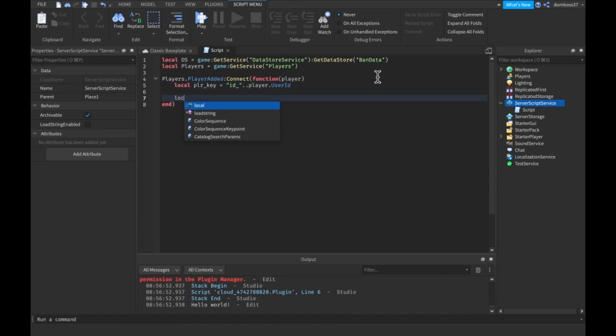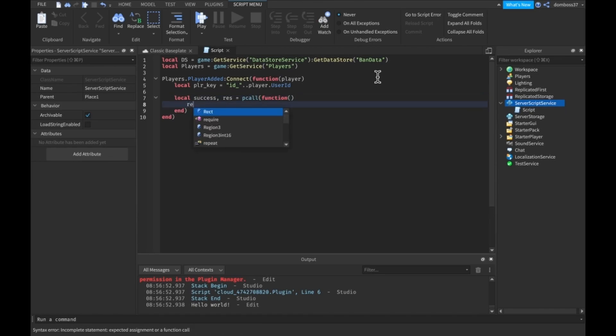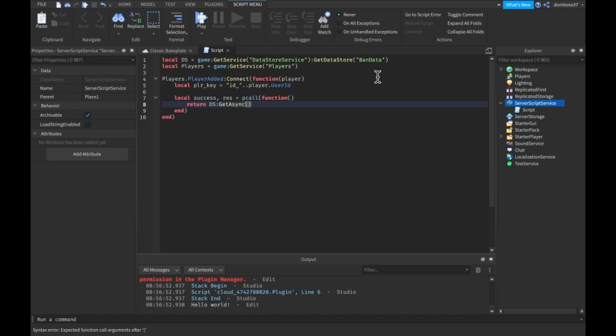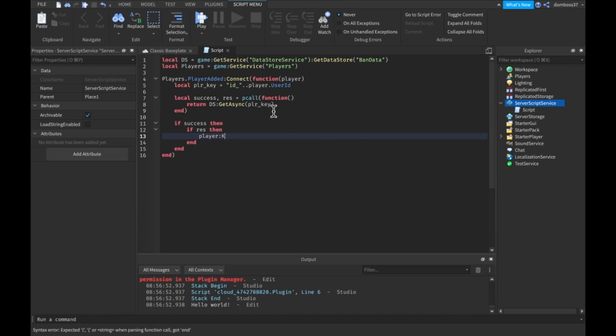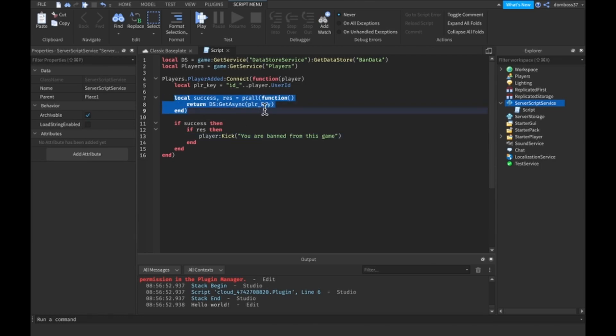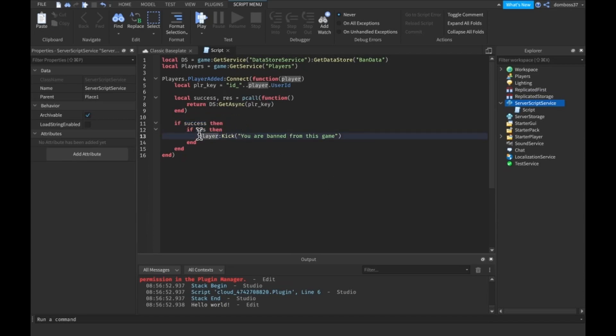We'll do local success comma res is equal to P call function return DS colon get async PLR key. So then we'll do if success, if res, then what we're going to want to do is player colon kick you are banned from this game. Alright so this is just a P call function trying to get the data from the data store, then we just check if this stuff is not null and if it is not then we want to just kick the player from the game and tell them that they are banned.